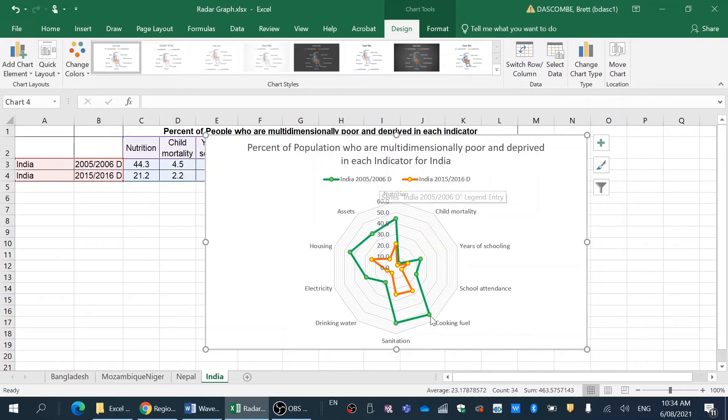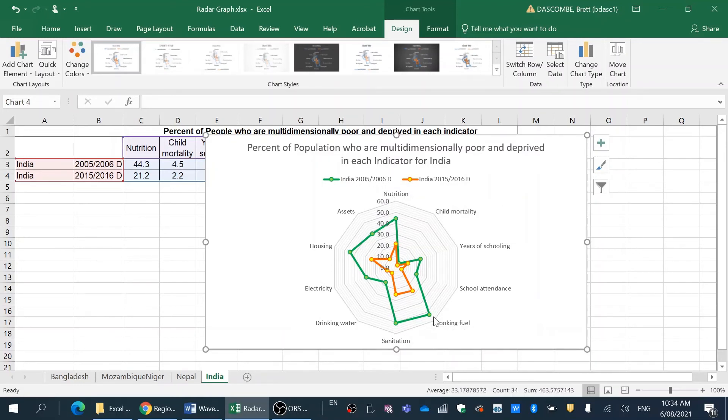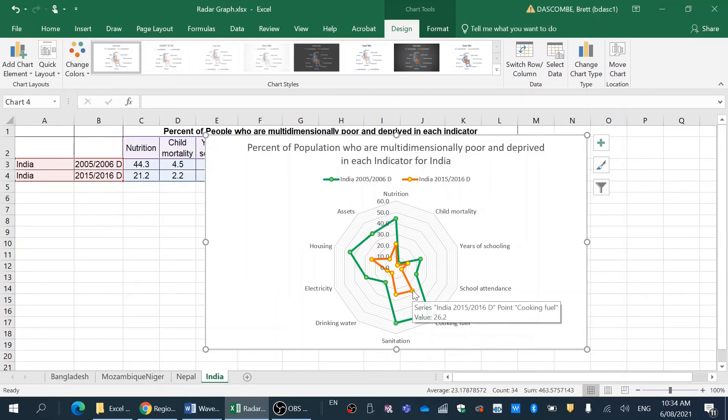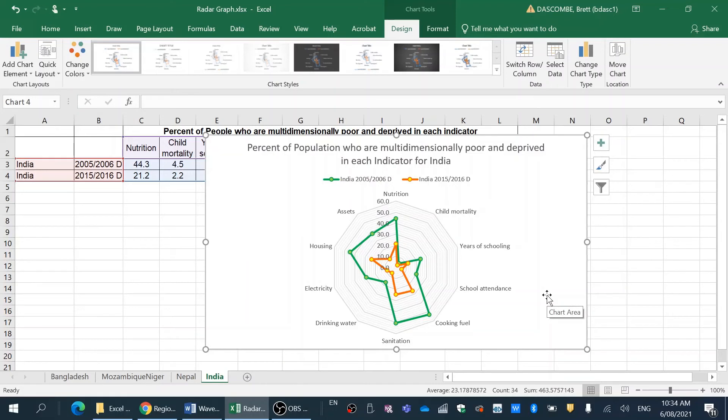That's about all I do. We can see here that the cooking fuel has gone from 52.9 down to 26, so it's half. So you can hold on the data and you could write an analysis of this particular graph and write about how the conditions of wellbeing have improved in most indicators for India in the past decade.